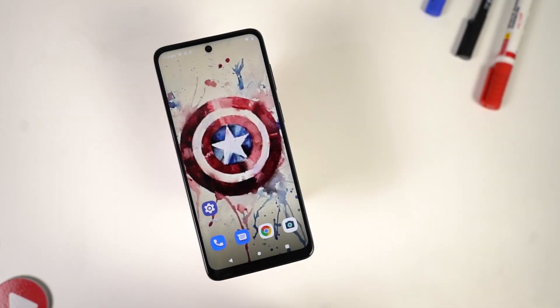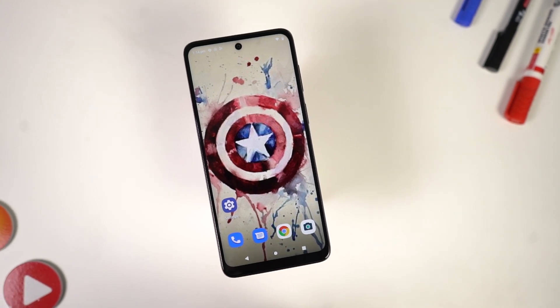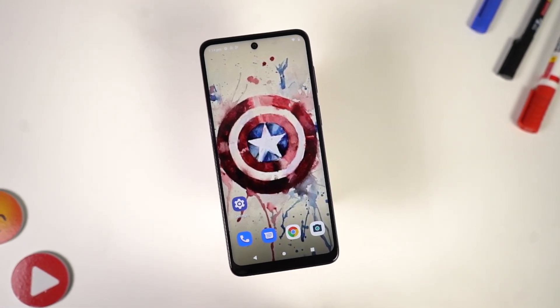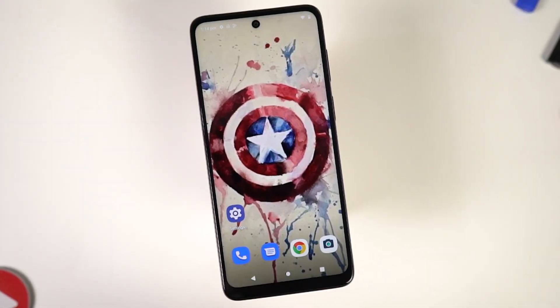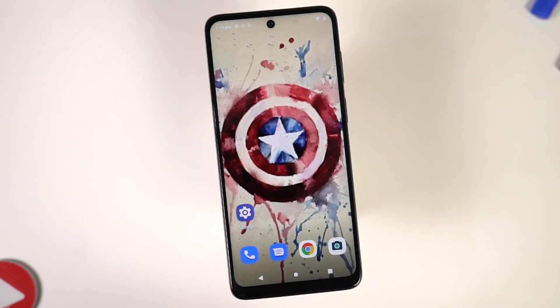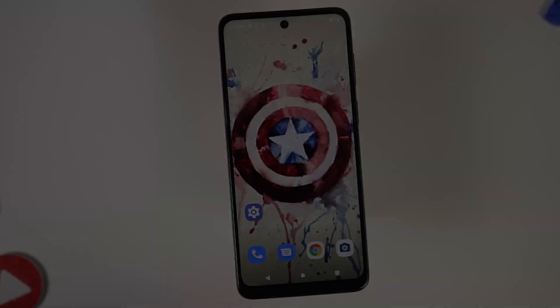So guys, these are all the most important tips and tricks that you should know about your phone. If I missed out on anything important, do let me know by commenting below this video. This is Nikhil signing off — see you in my next video.